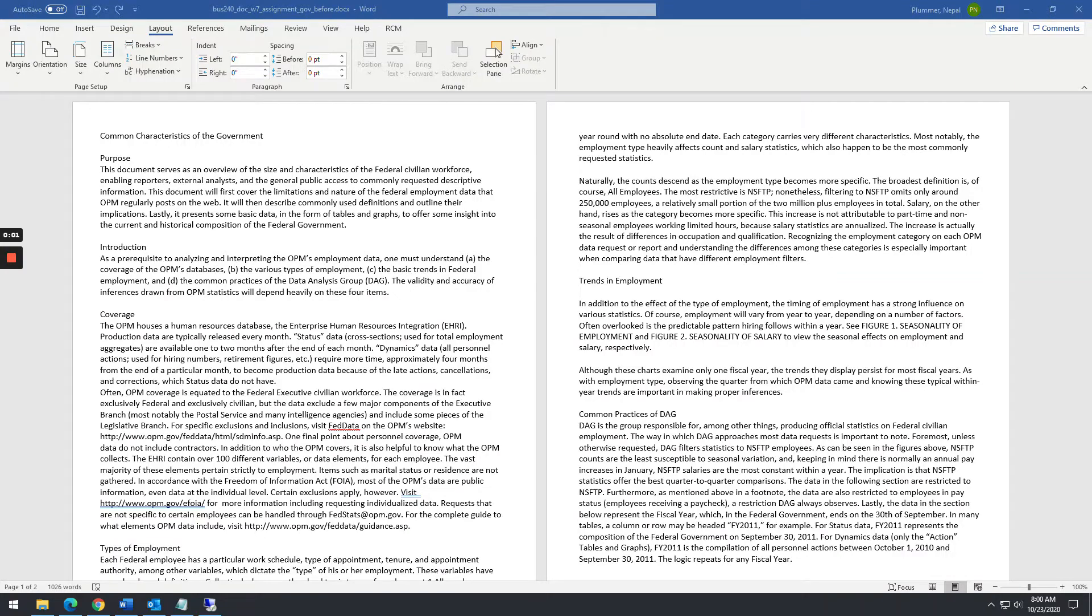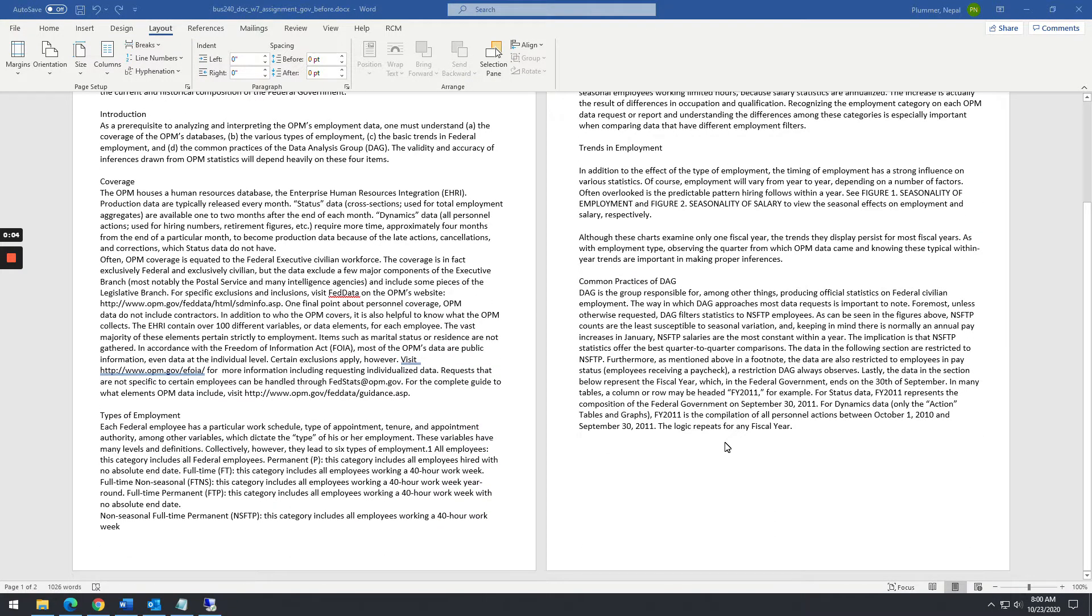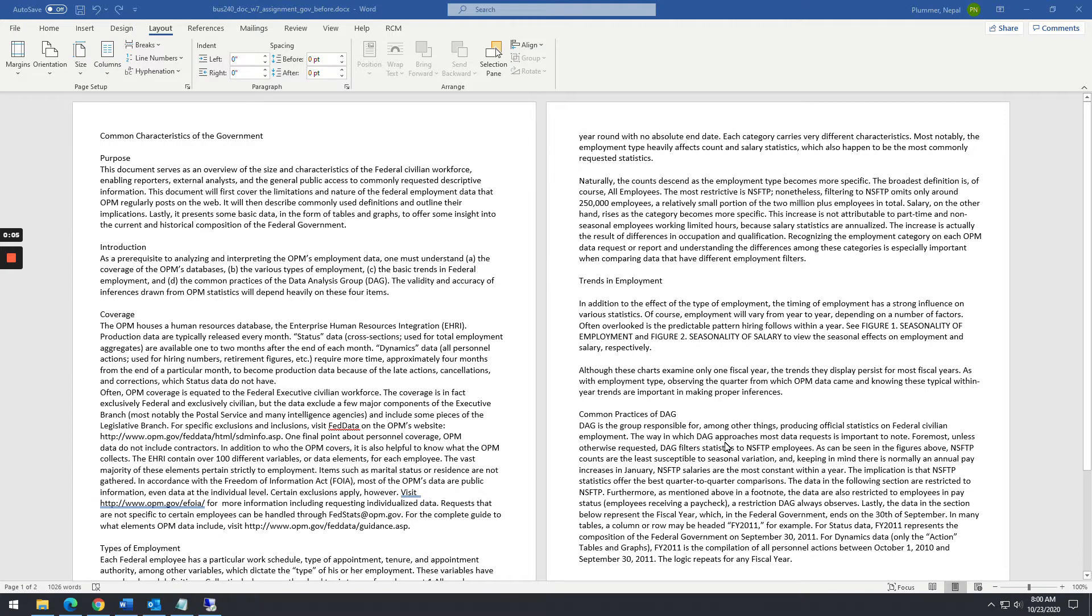Well, howdy everybody. Something I'm going to show you today is just working with columns, how to balance a column in Word.